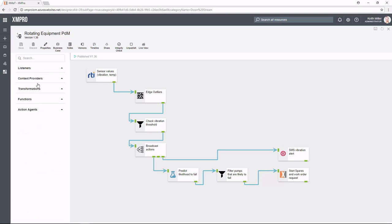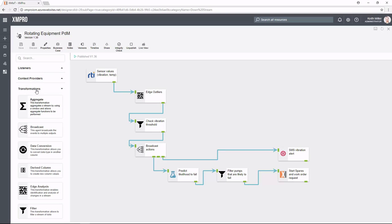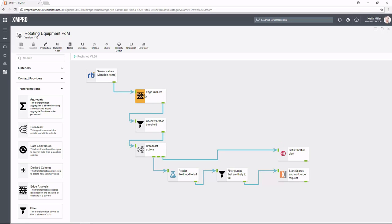The second thing that we've got is a transformation. So what type of high-level transformation do we want to do on this data and information that is coming through the DDS? The first one is we're looking for outliers. The second one is a filter. The third one is a broadcast and again another filter. Those are all types of transformations that we've dragged on and configured.